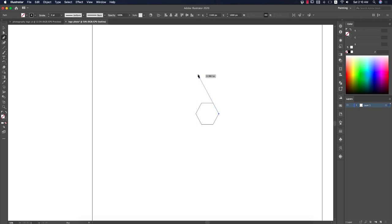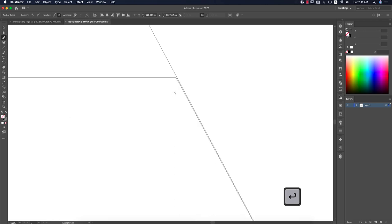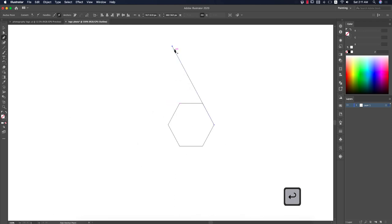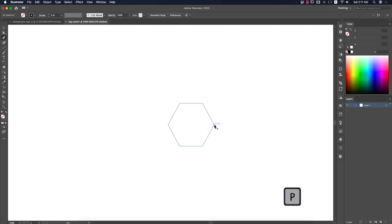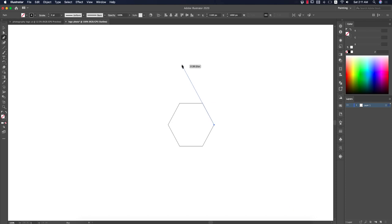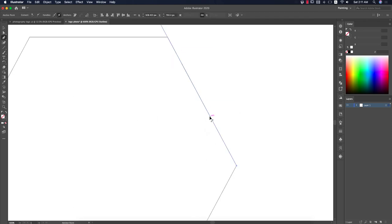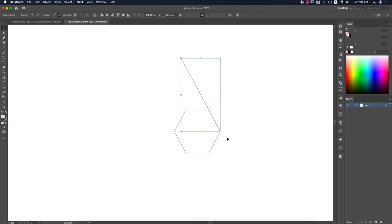That looks good and is totally aligned. Press the Return button to deselect. The line is not properly aligned here, so draw it again. Now that's good — it joins with the line. Press V from the keyboard to switch to the Selection tool.